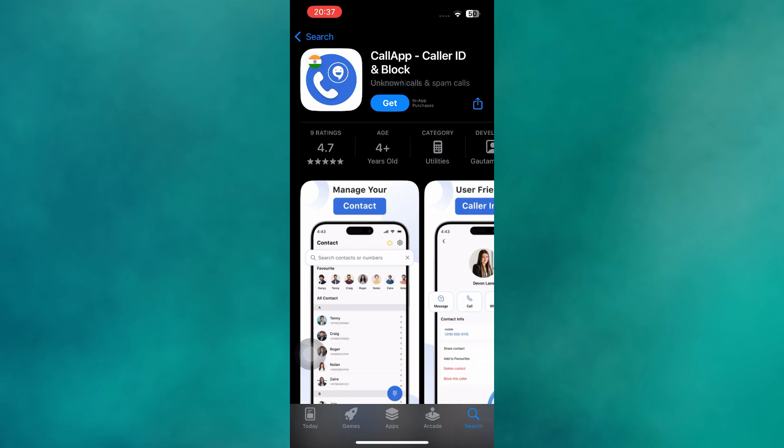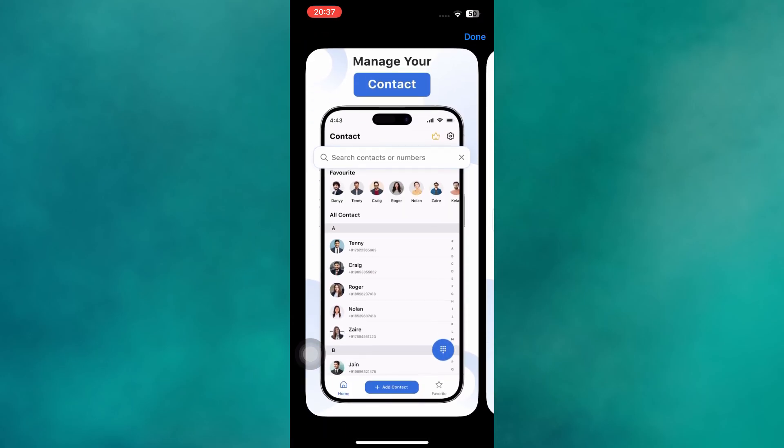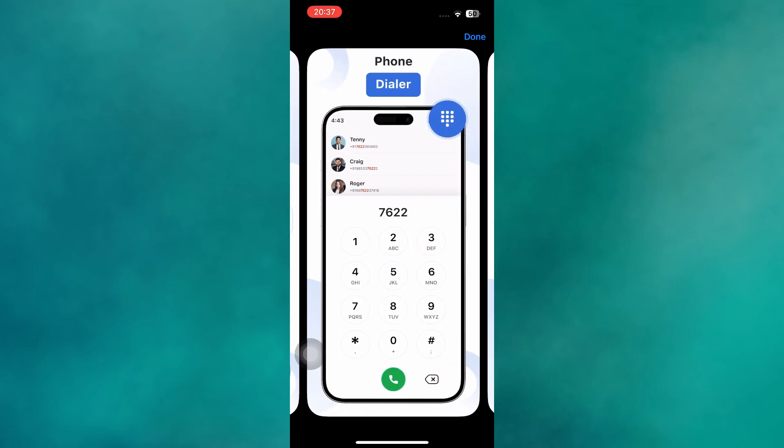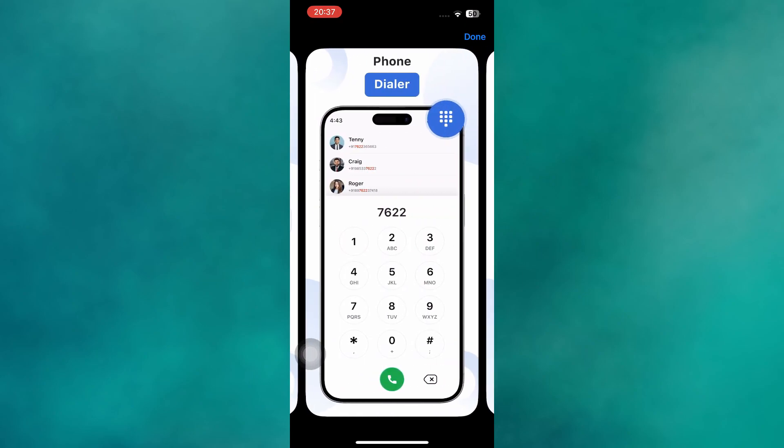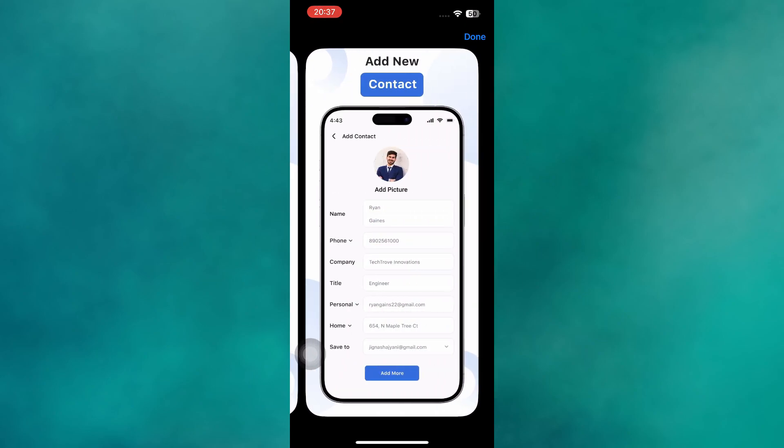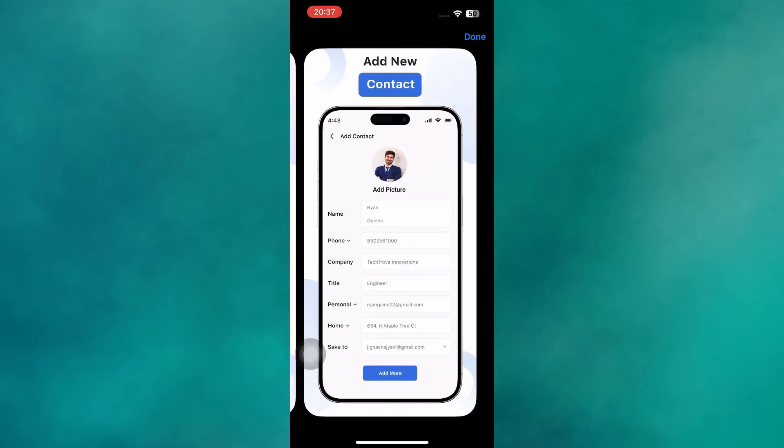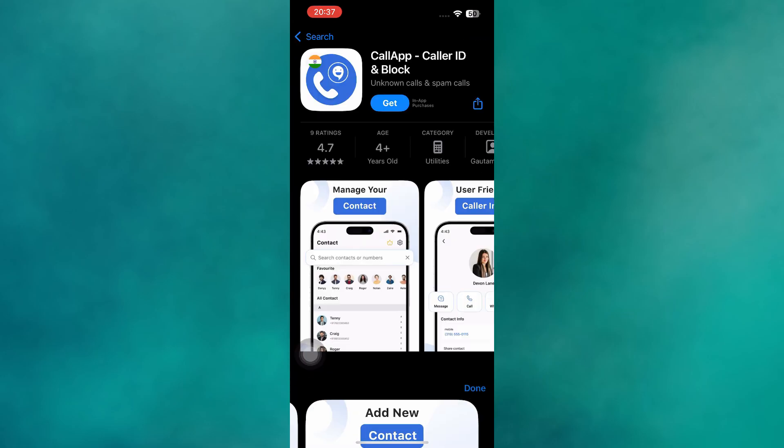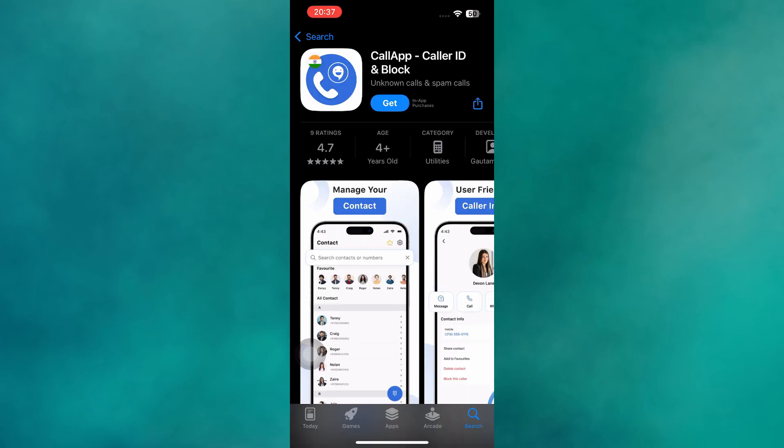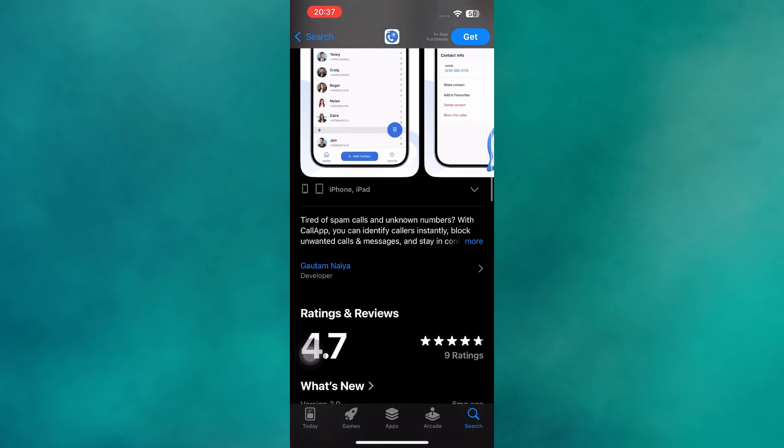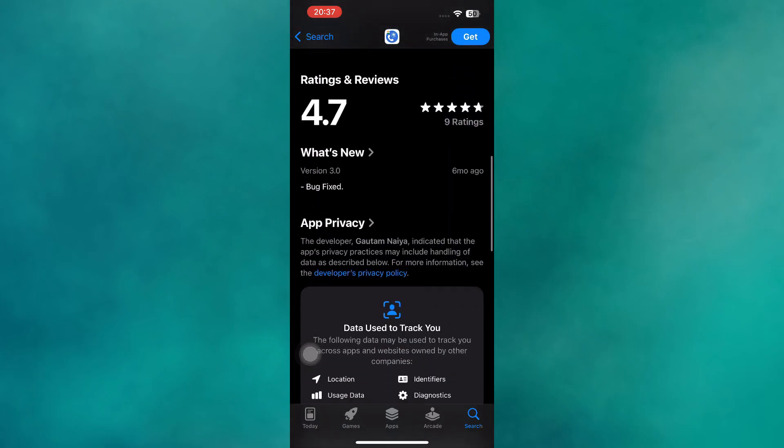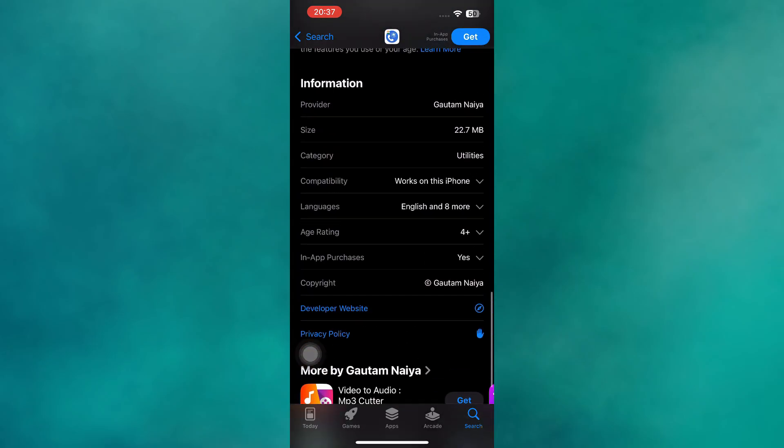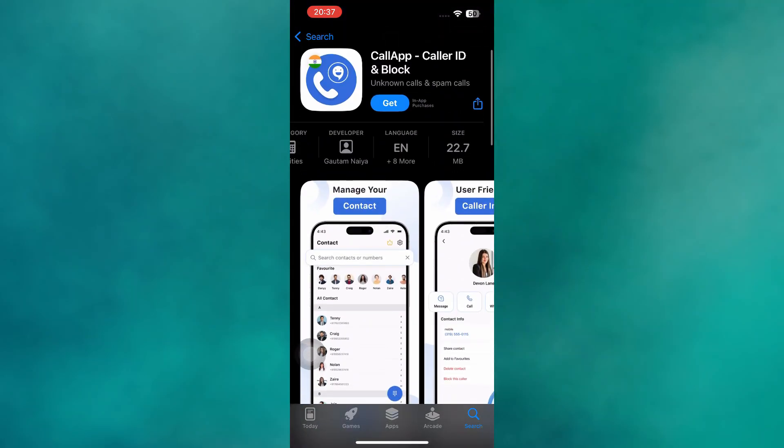Another excellent option is Call App, known for combining caller ID with contact management. It not only blocks spam and robocalls, but also lets you record calls, customize your dialer, and even manage your contact list more effectively. While it offers more features than the average caller ID app, it still performs well on iOS without being too heavy.